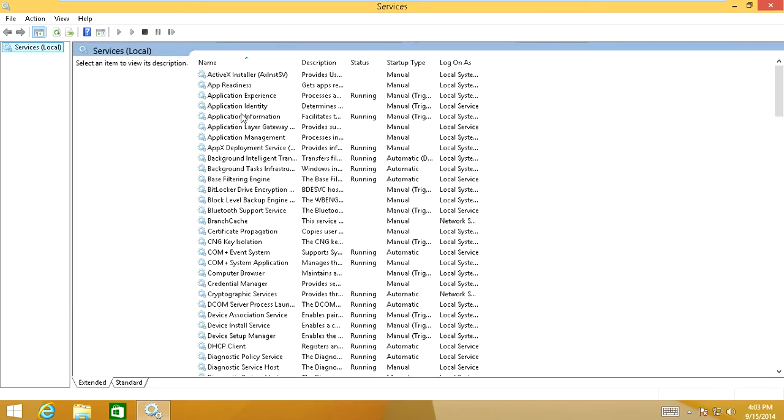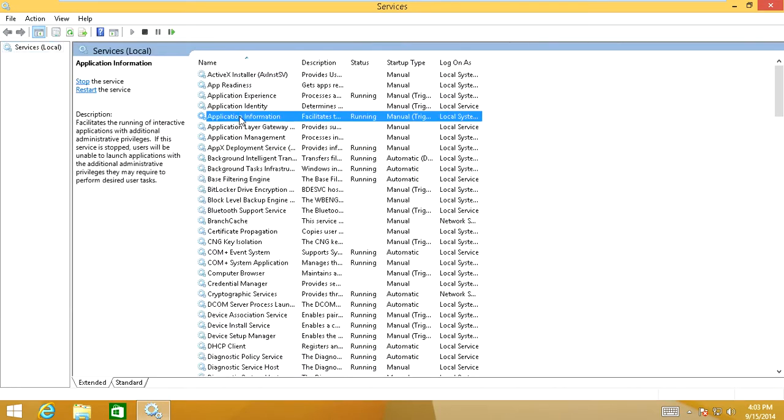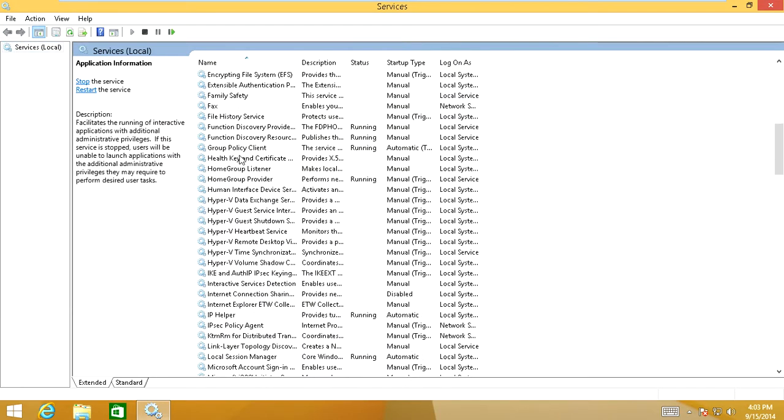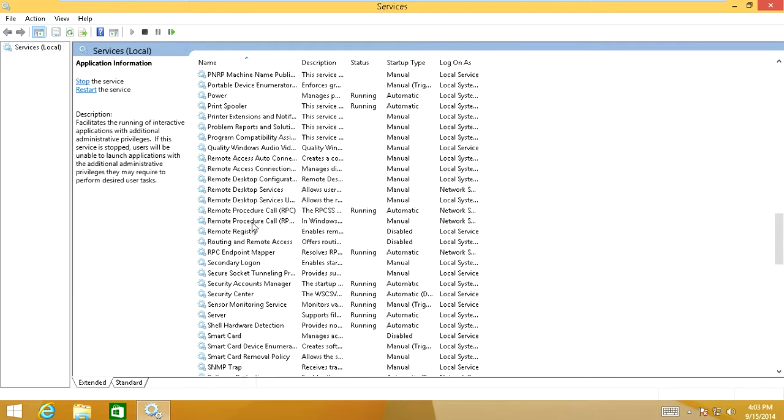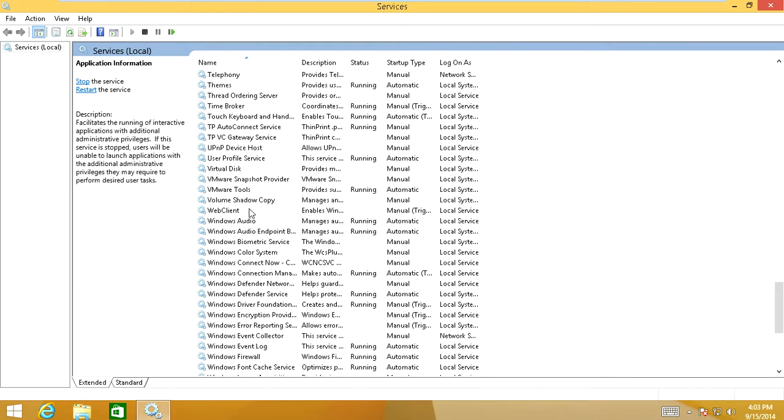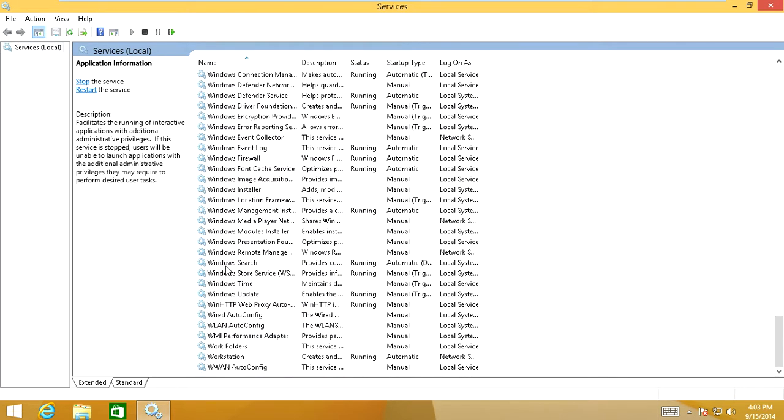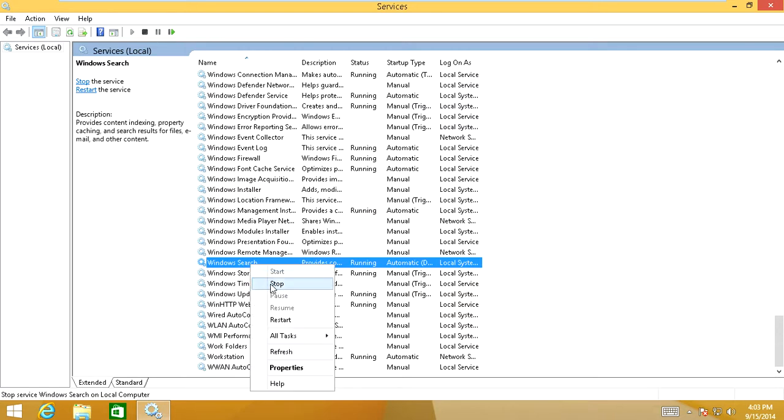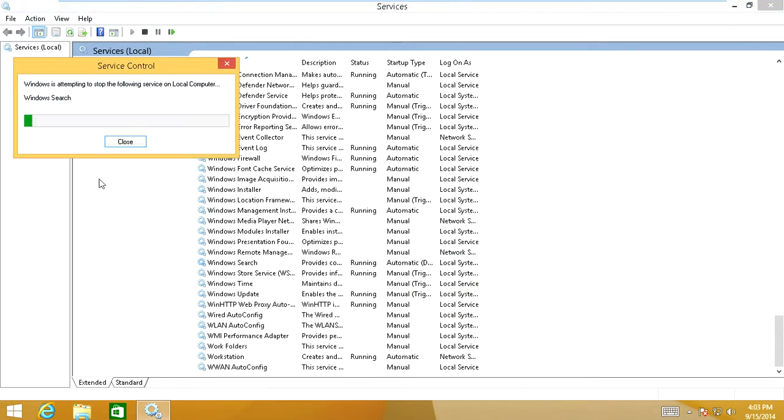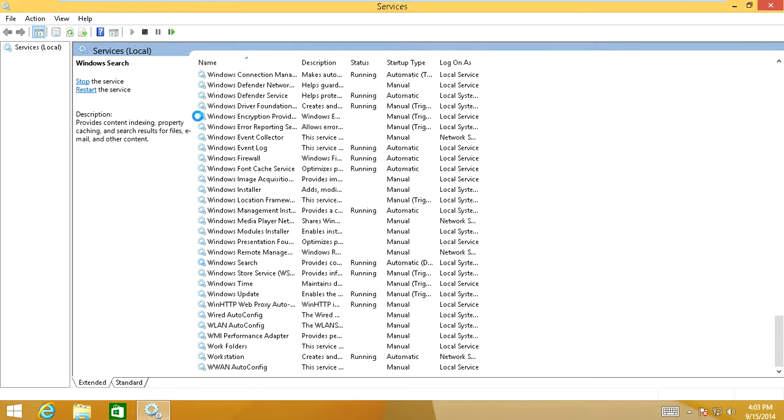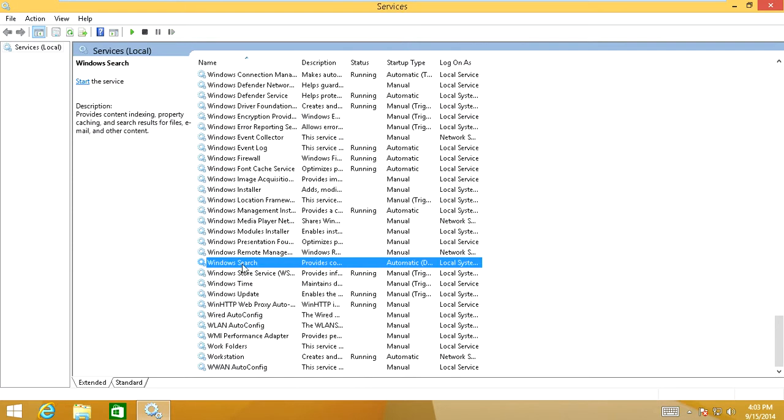And you're going to search for a service in here called Windows search. It's a waste of your memory. You don't need it on. Locate Windows search service. What you're going to do is you're going to right click. You're going to stop that service. And that's going to go ahead and stop it.